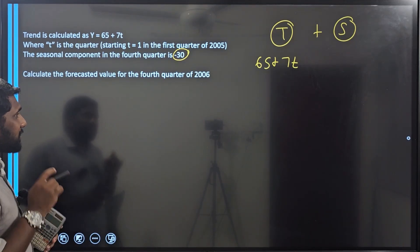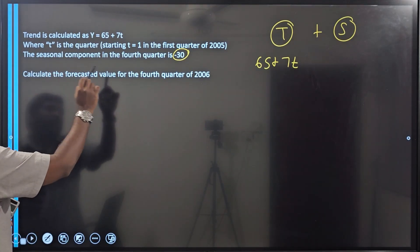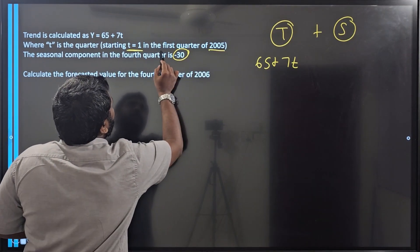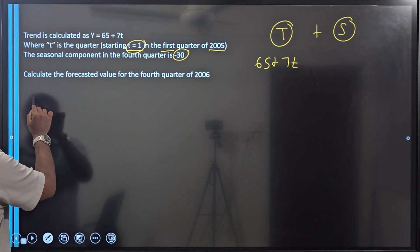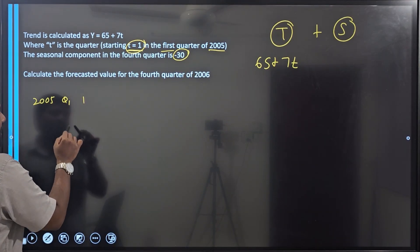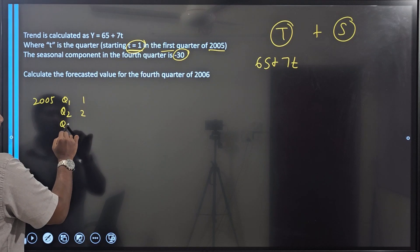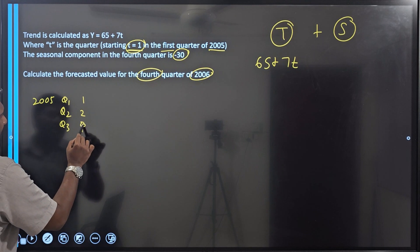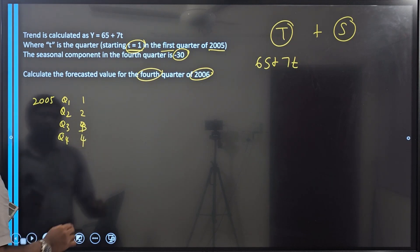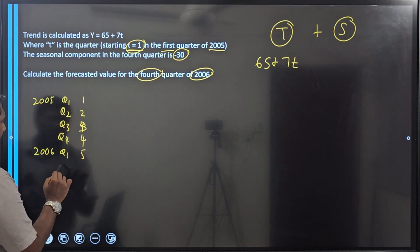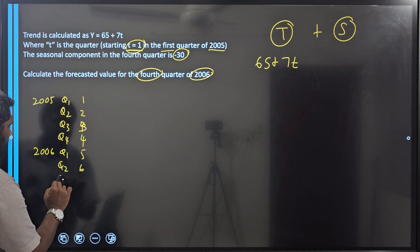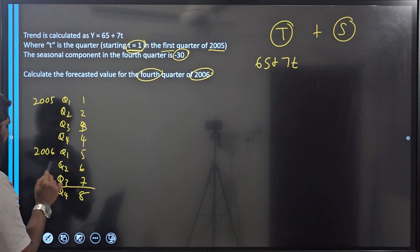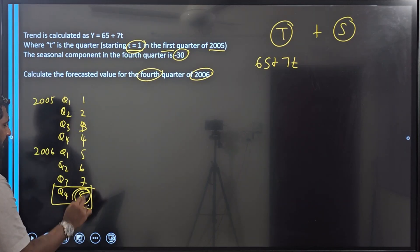Let's get the trend value first. Here 2005 quarter 1 is period number 1, quarter 2 is period 2, quarter 3 is period 3, quarter 4 is period 4. They are asking us to forecast 2006 fourth quarter. So 2006 quarter 1 is period 5, quarter 2 is period 6, quarter 3 is period 7, and quarter 4 is period 8. We need 2006 fourth quarter, which is period number 8.